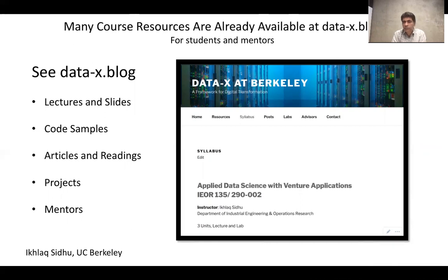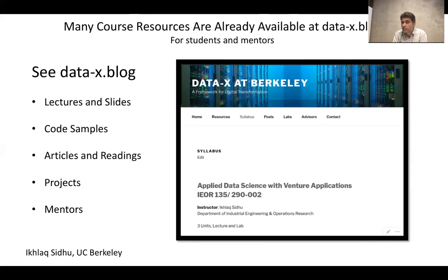The syllabus to the Berkeley course is on this site as well, as are all of the projects — or at least most of the projects done over the past few years — so you can see examples of what teams of students have worked on. There are also a lot of articles and readings, some from a business or high-level perspective, many are technical references covering implementation, tools, math theories, and so forth. The site also lists mentors and people involved in supporting DataX projects.